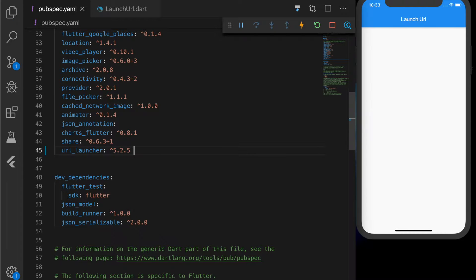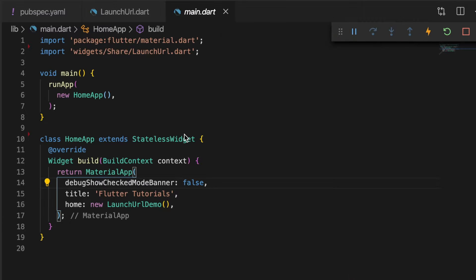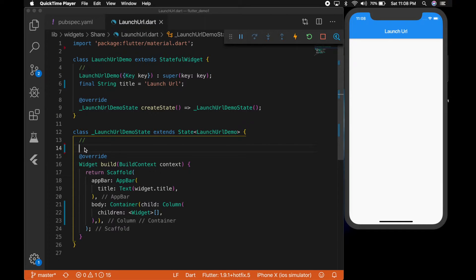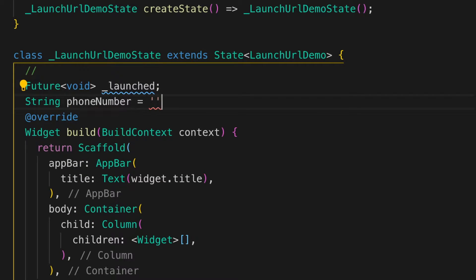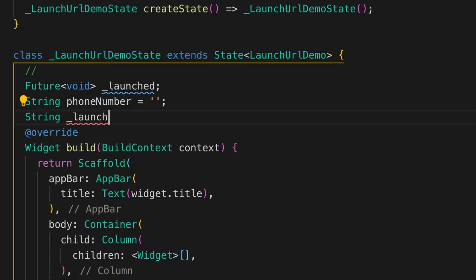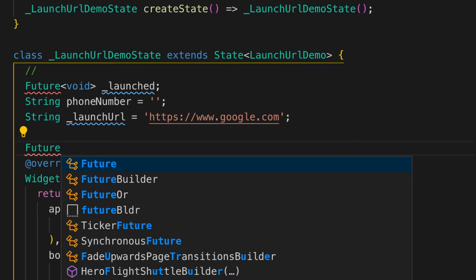Open your pubspec.yaml file and add this plugin in the dependencies section. This is my main.dart file and I have a class named LaunchURL which I've already added. Let's go to the launch URL file — this is an empty screen right now. Let's declare some variables: a Future void 'launched', a String 'phoneNumber', and a 'launchURL' set to google.com.